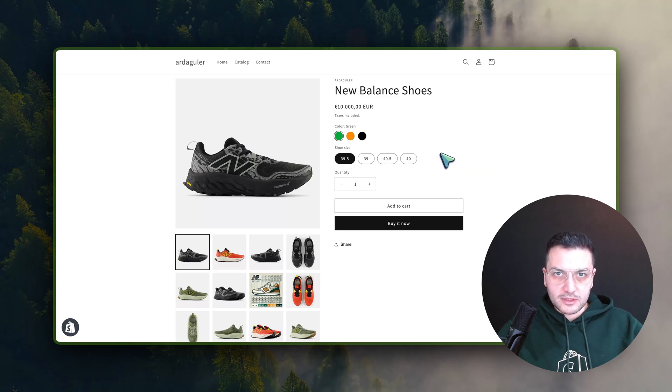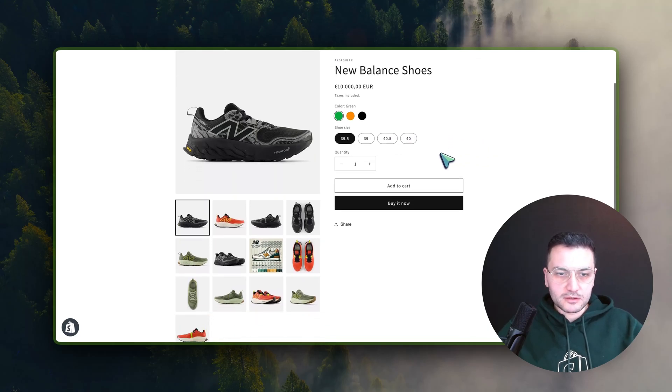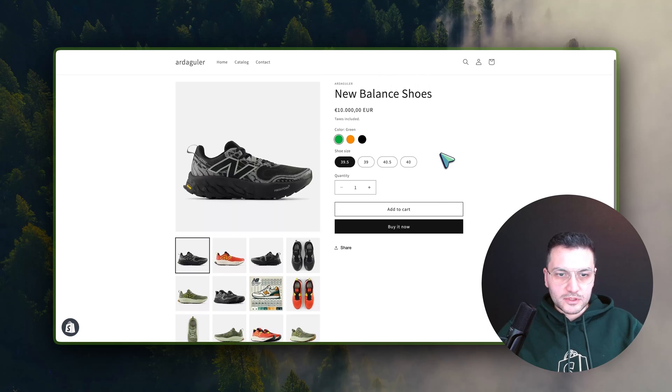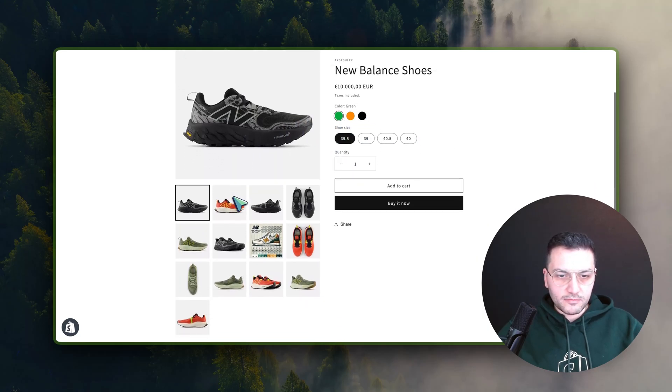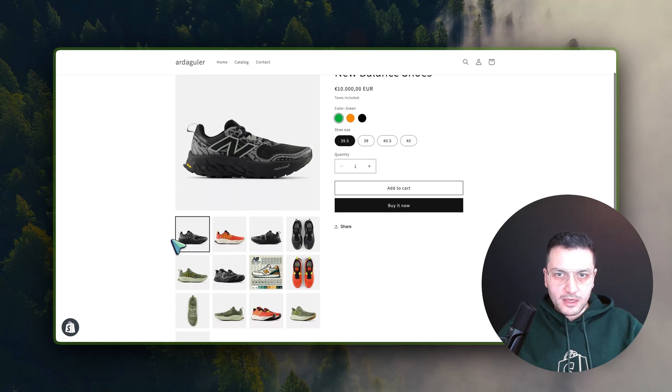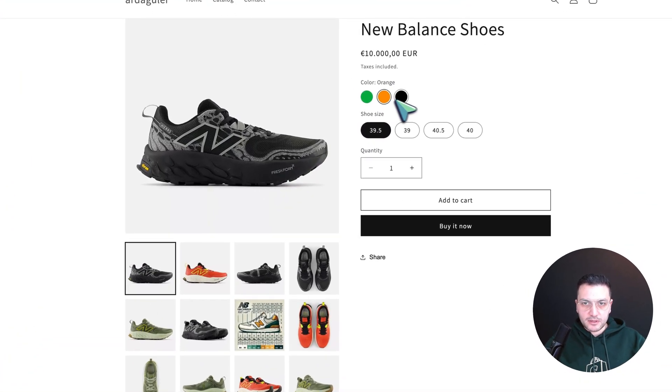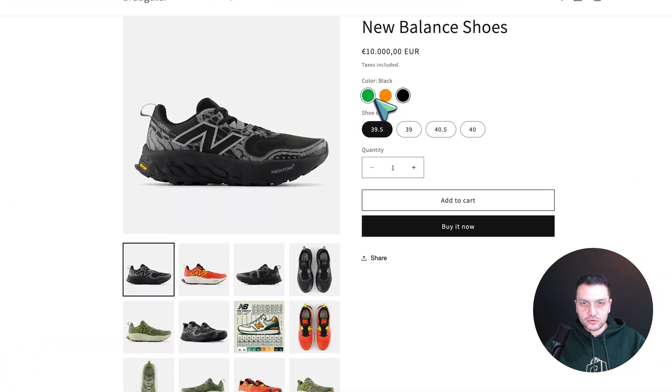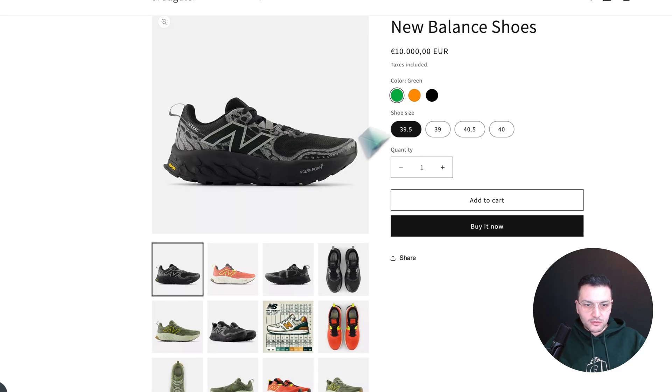As you see, there is an example product here which has three different colors, and for each color I have different images. When the user selects a specific color, I want to show only relevant images—green images for green and black images for black.